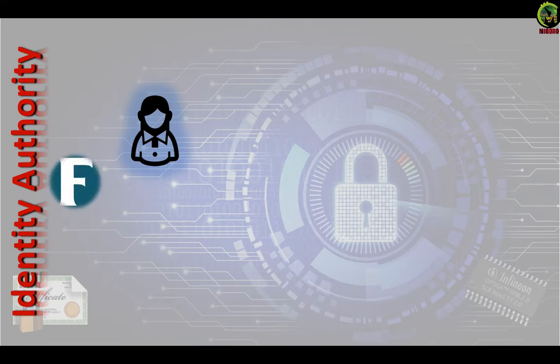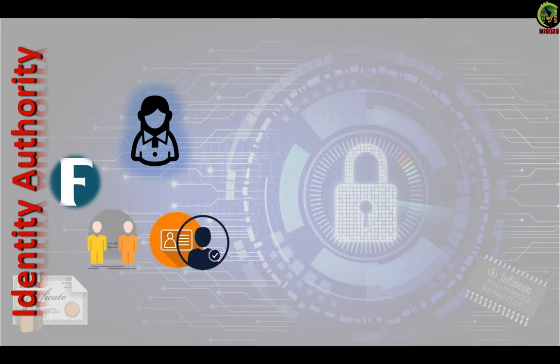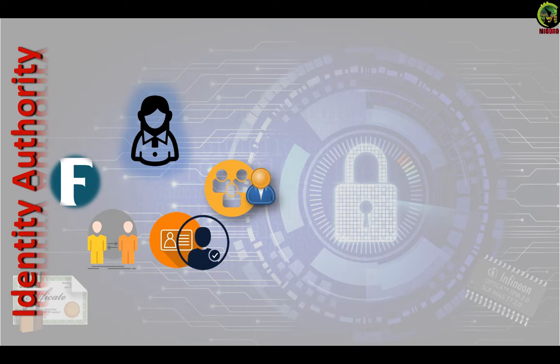One can manufacture a fictitious identity. One can claim identity of another person. One can have several identities. Multiple individuals can share a single identity.